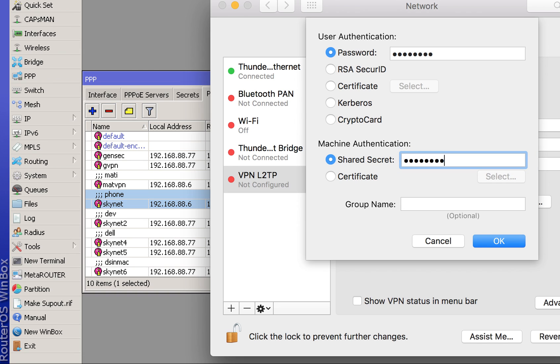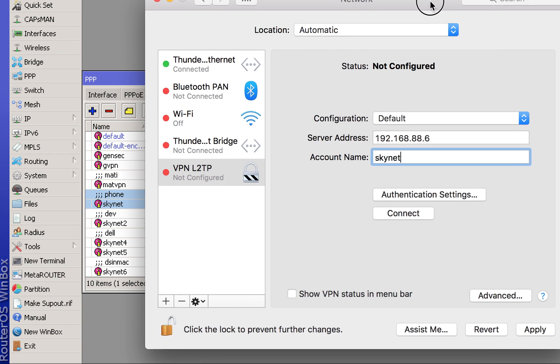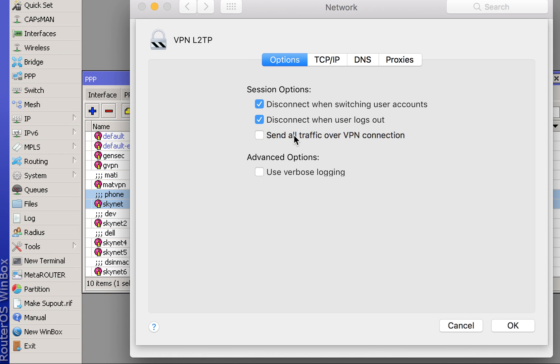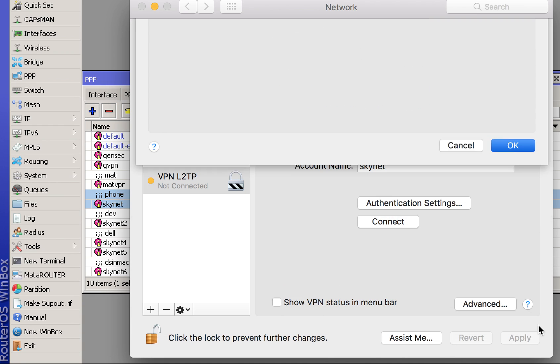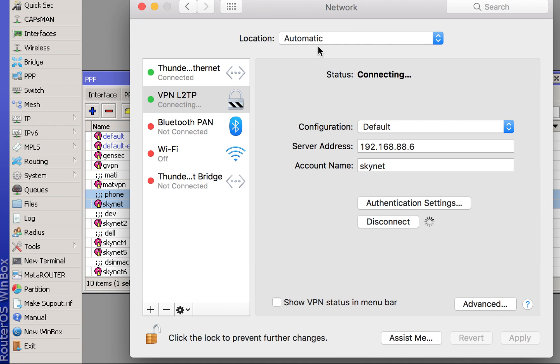Apply this and go to Advanced. Make sure Send All Traffic over the VPN is on if you want to do that. Apply this and connect.